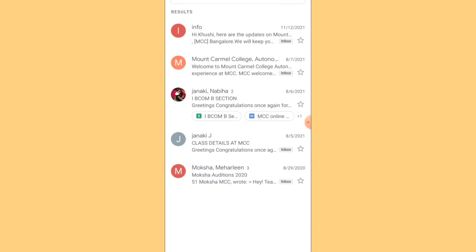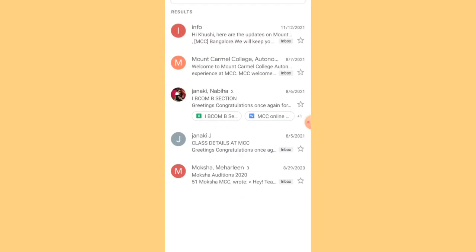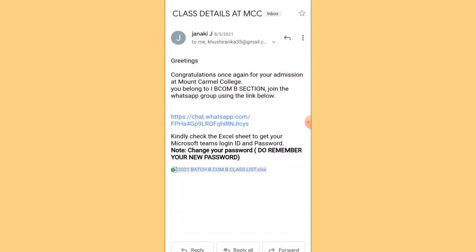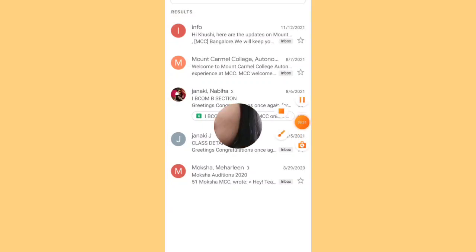The second email I received from the college was regarding class information. This is what the process looks like — you'll receive emails confirming your admission and giving you all the details you need to get started. I hope this has solved all your queries regarding admissions at MCC.